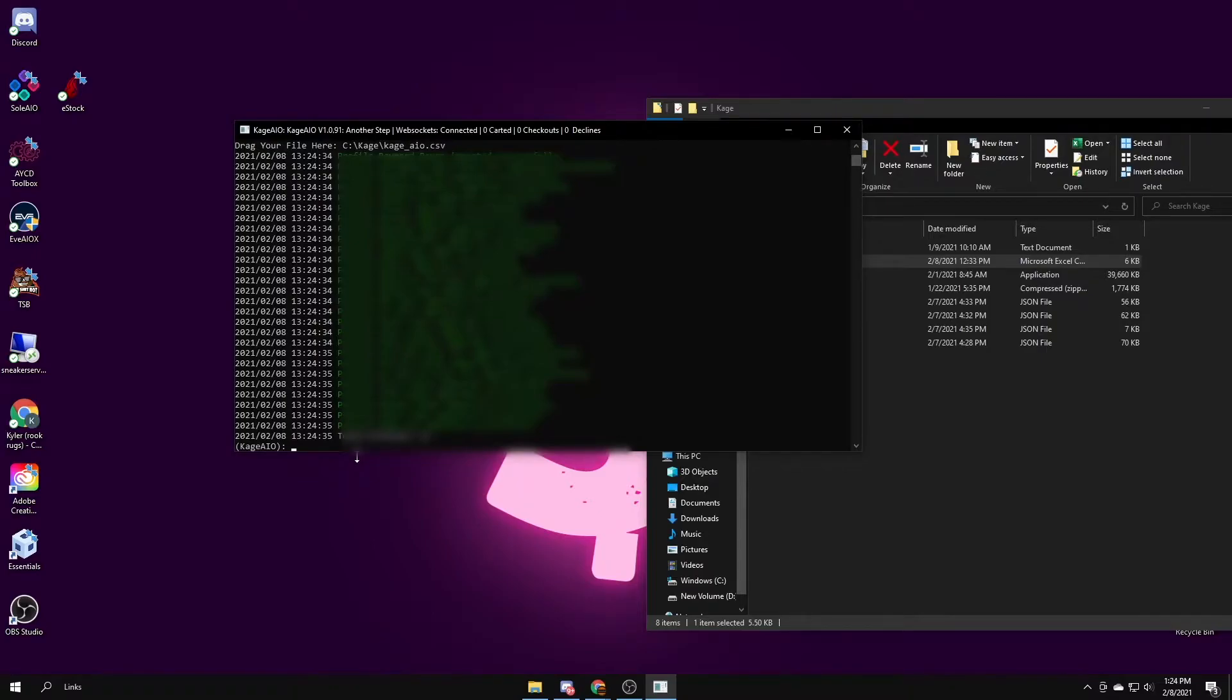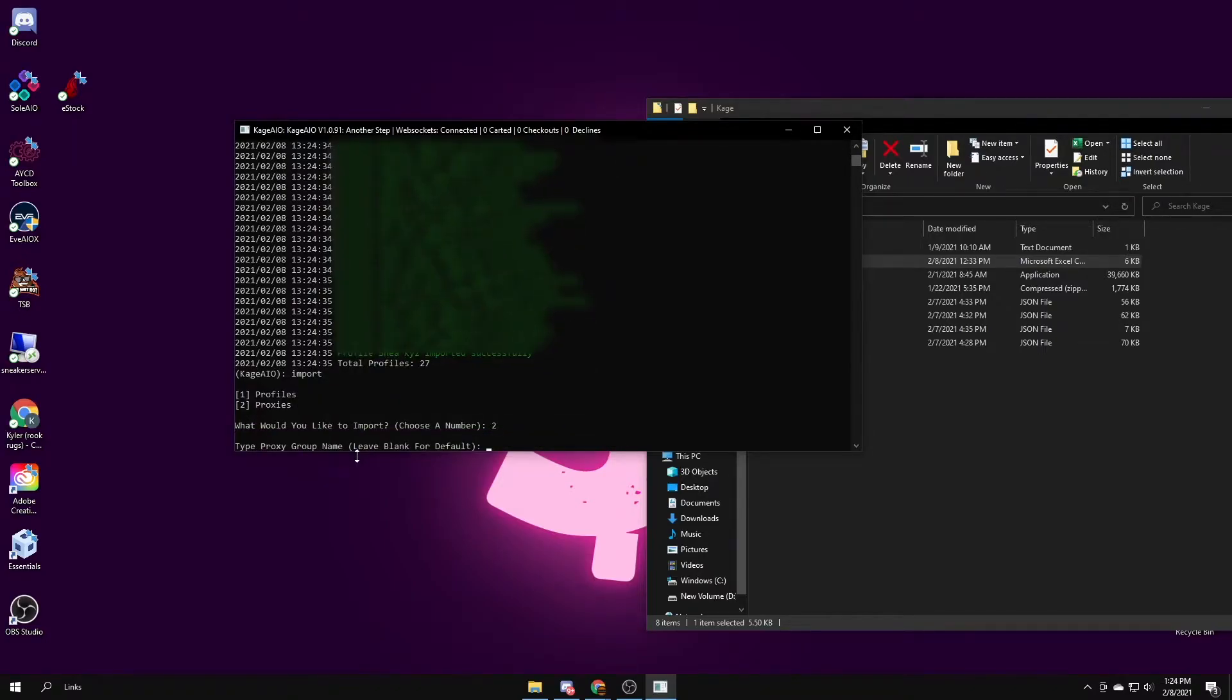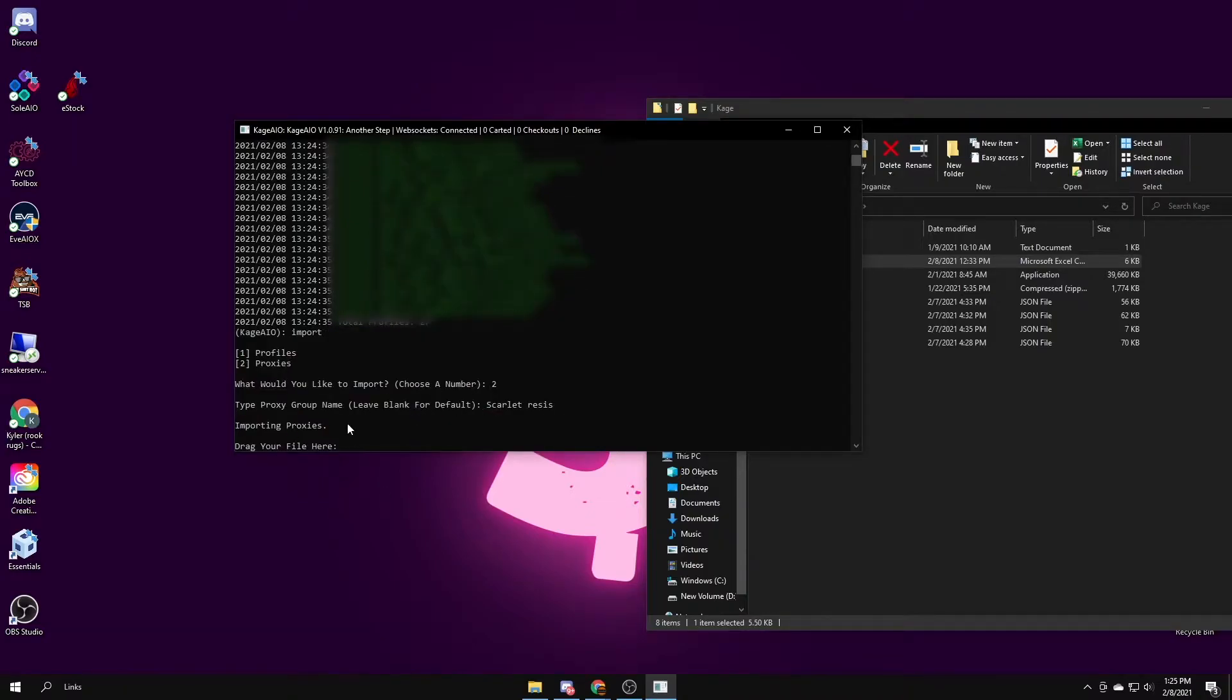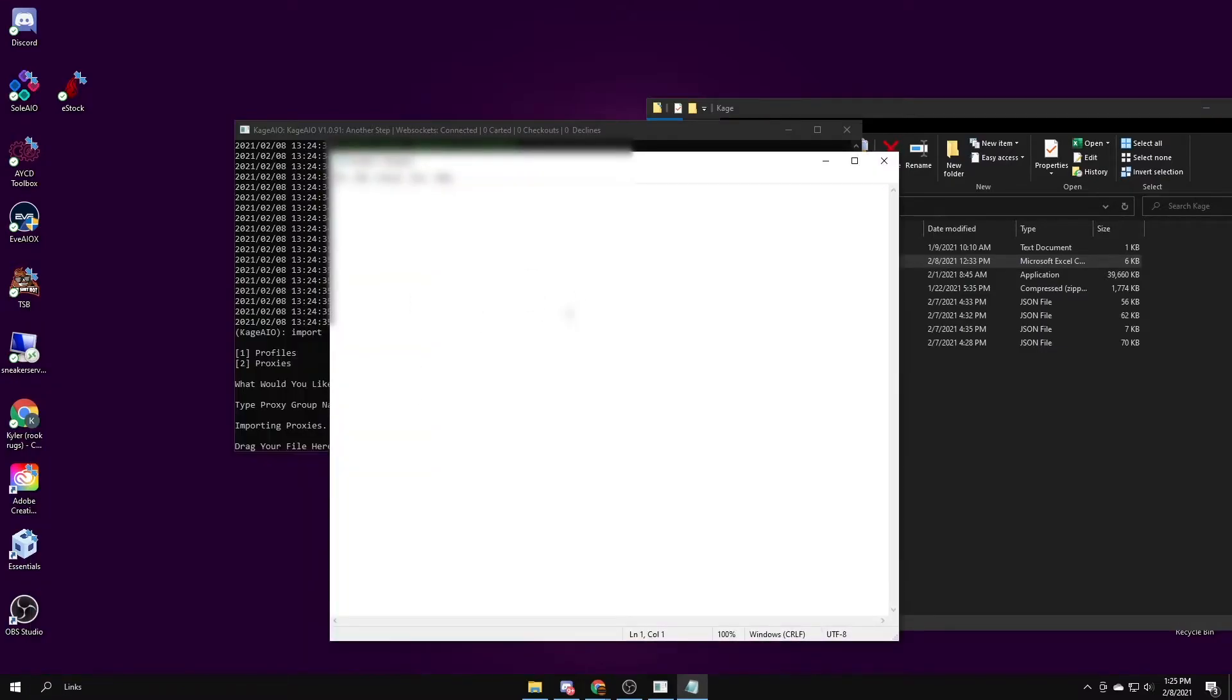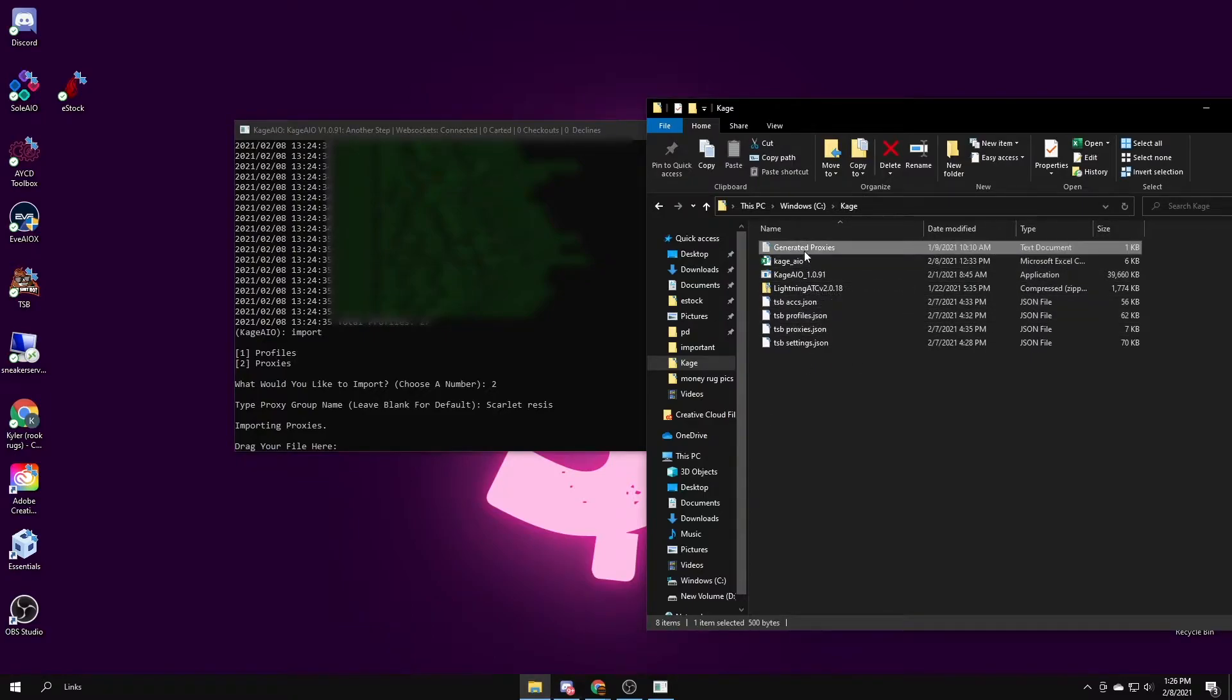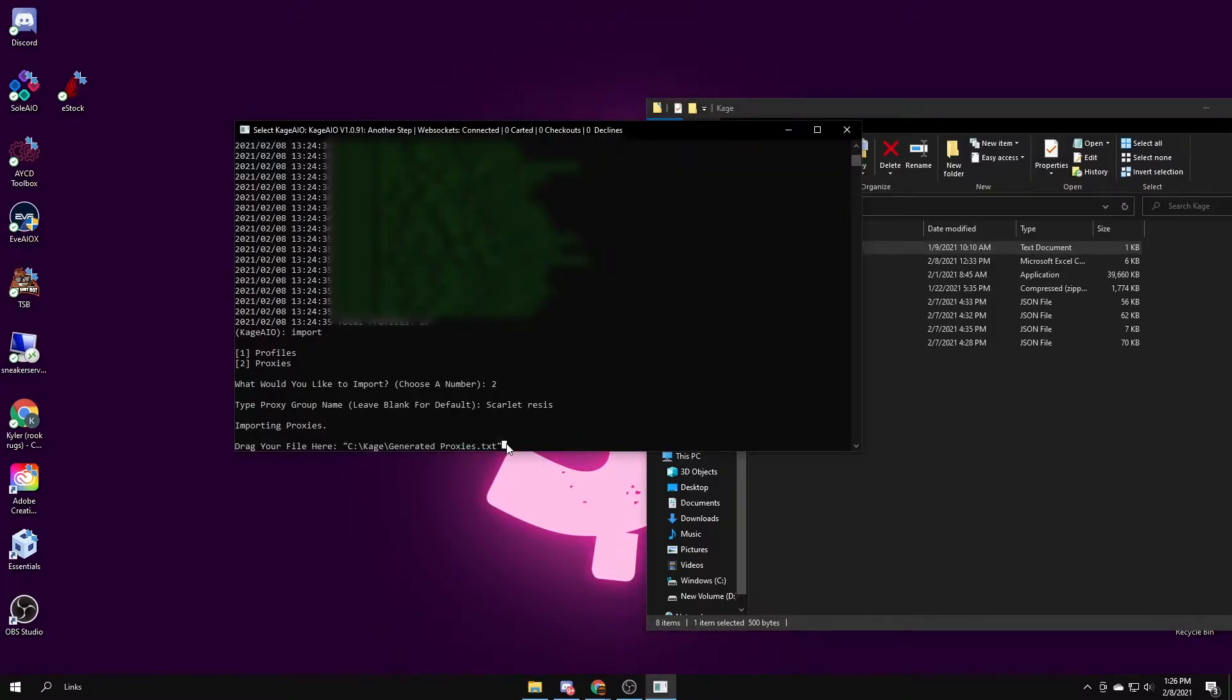Then to import proxies, it's pretty similar. You type import again, you do two for proxies. This is the name you want it to be, so I'm going to be using my scarlet resis. So I'll type scarlet resis. After that, you want to take the file where you have all your proxies in a notepad. I already have them in a file. You just go to the notepad, paste all your proxies here, save the file, then you take the file, put it there, same thing, then you press enter.